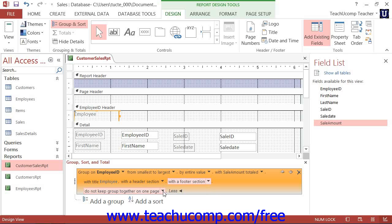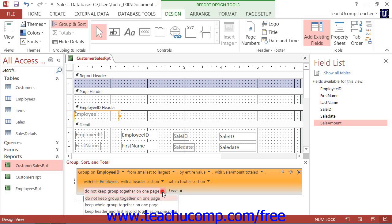The last drop-down arrow lets you choose how the data records shown within each group should appear when printed. You can select the default of Do Not Keep Group Together on One Page to ignore grouping and where the page breaks occur when you run out of printable area on a page.